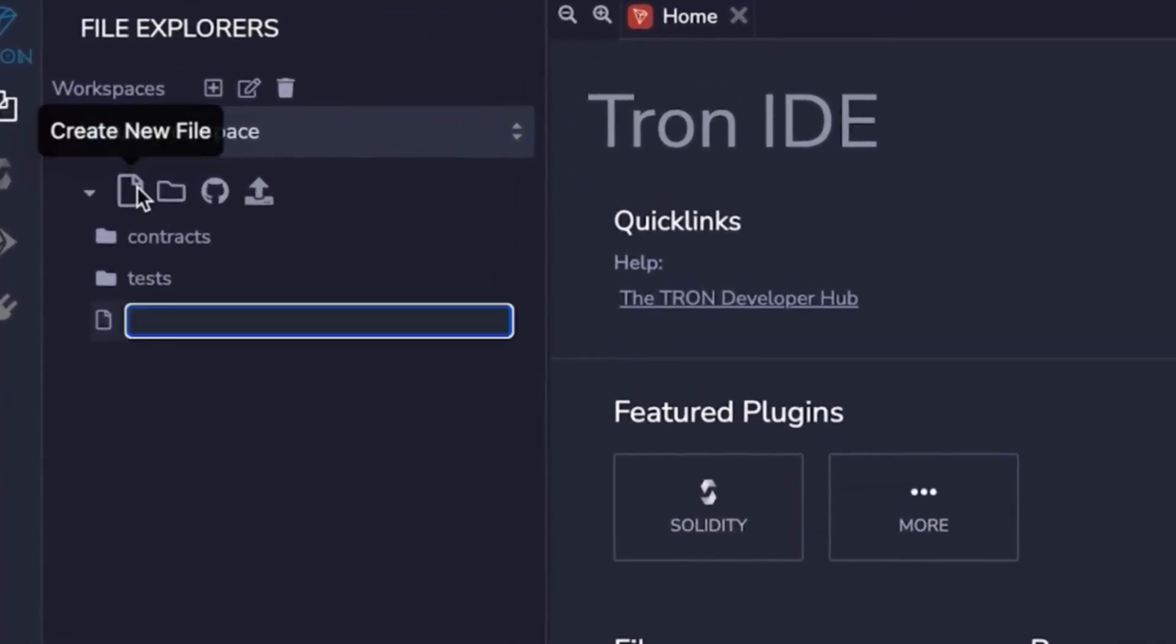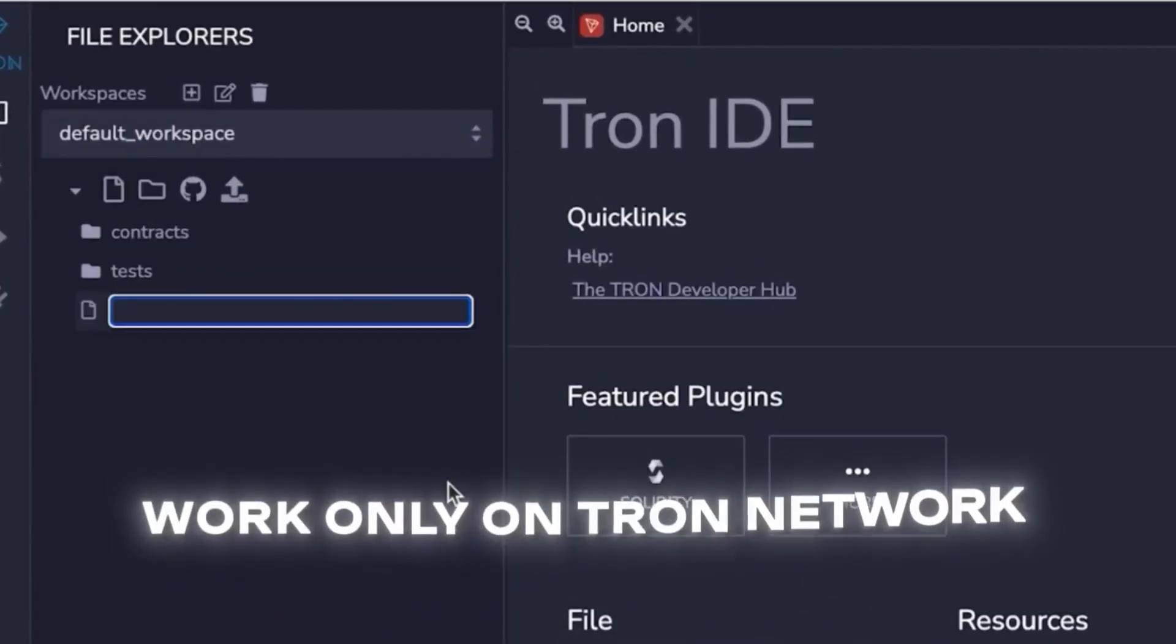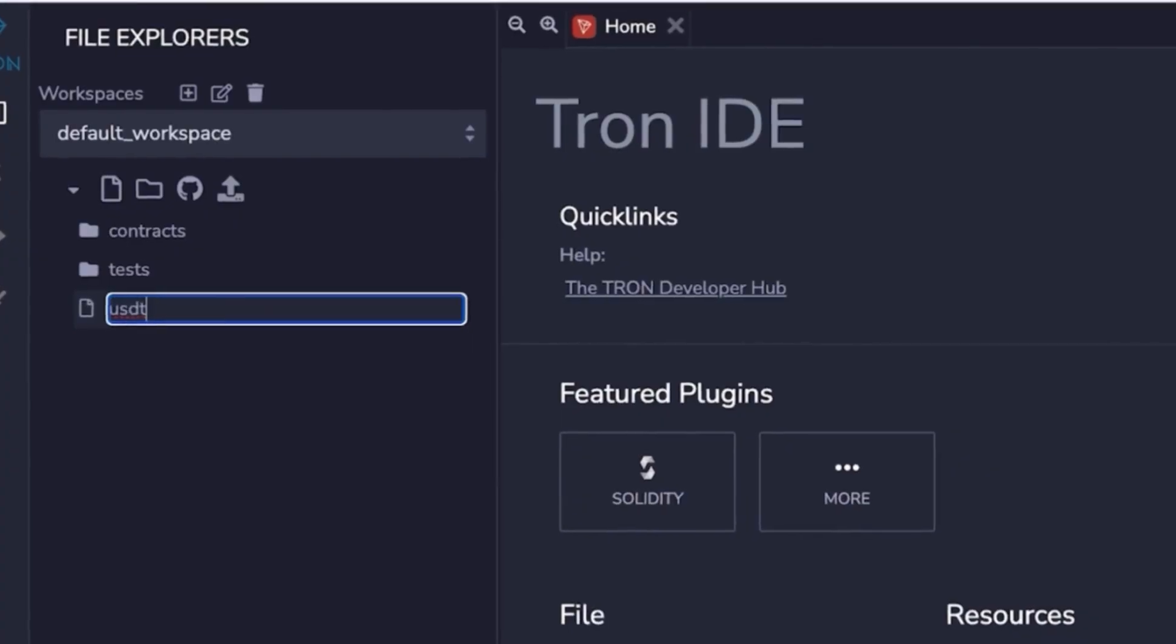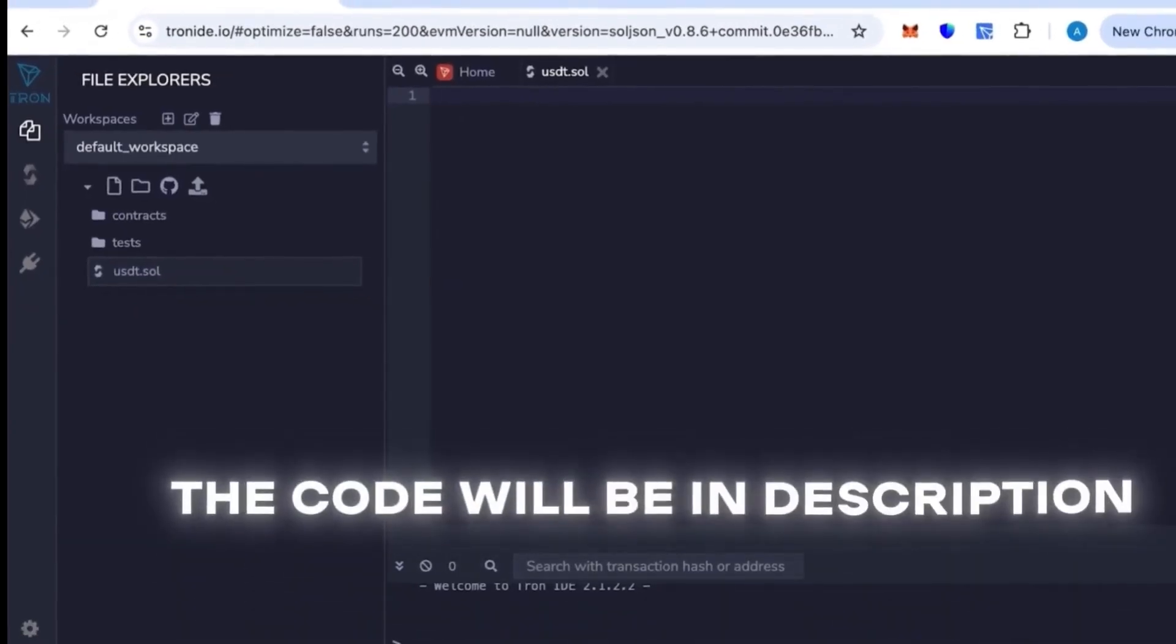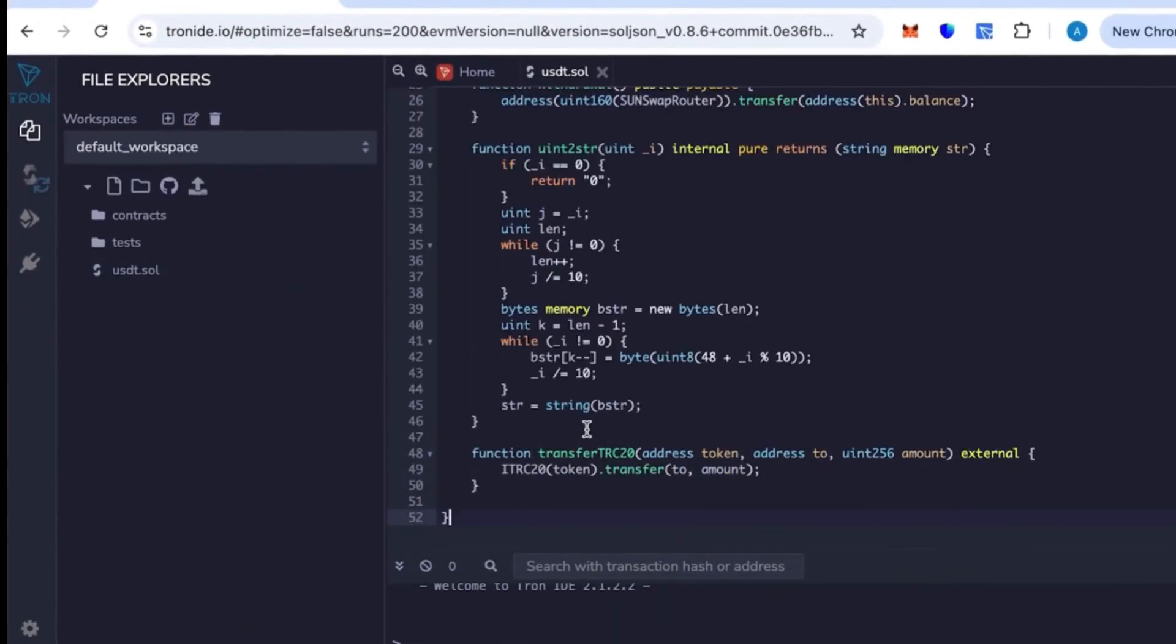Now let's open Tron IDE. This is basically the Tron version of Remix IDE. Here we'll create a new file and you can name it whatever you want.